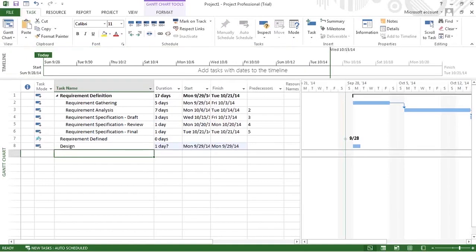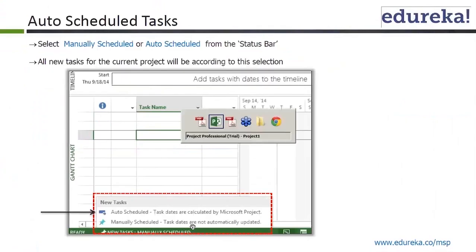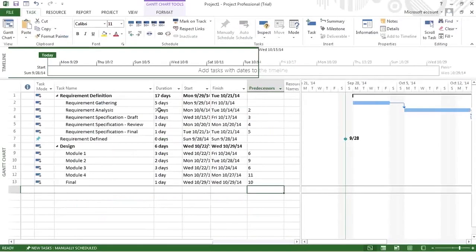In manual schedule, task dates are not automatically updated. In auto schedule, task dates are calculated by Microsoft Project. That's the only difference. It is not very evident in the current example, but it was evident earlier when the duration was showing 16 days and the date was not properly calculated.